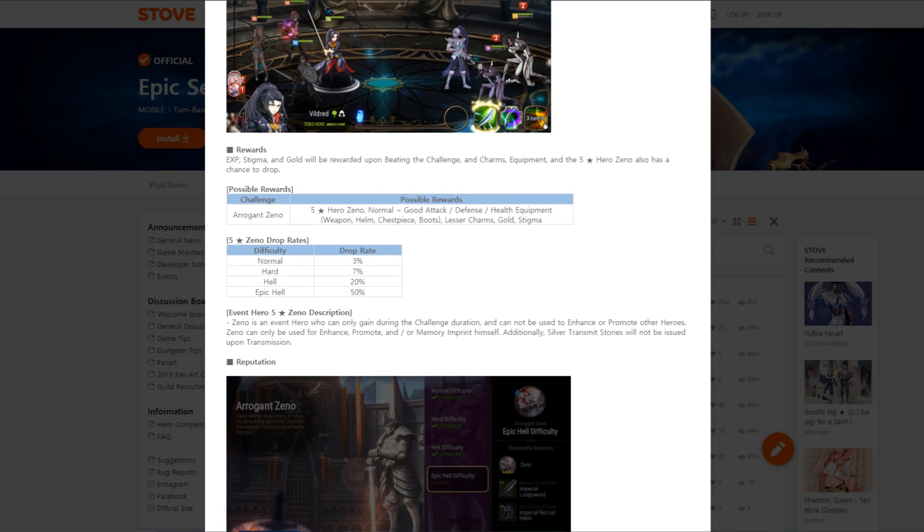The drop rate is actually 20% on Hell and 50% on Epic. So if you guys out there are pretty well invested in your team and able to take on Epic Hell, which I'm assuming is going to be very hard to beat, you literally have a 50% chance to drop it every single time, which means you're going to get a 6-star Zeno pretty quickly, and he actually seems really good. I could actually see Zeno being actually mainstay on some people's teams.